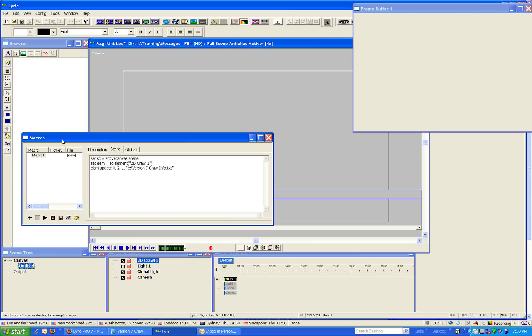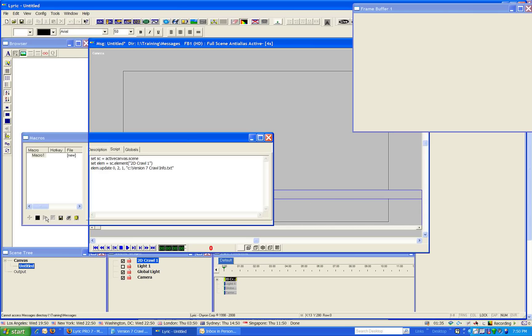Now, if I run this macro right here by pressing the Play Selected Macro button, you see that it's filled in the information of my crawl.